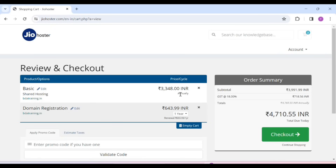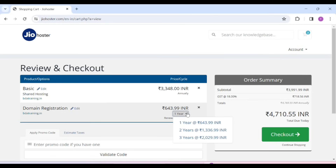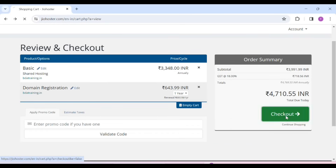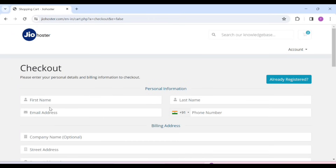Here you will see our products inside our cart. You can take your domain for one year, two, or three years. We will take it for one year, because one year is enough. After that, click on Checkout.